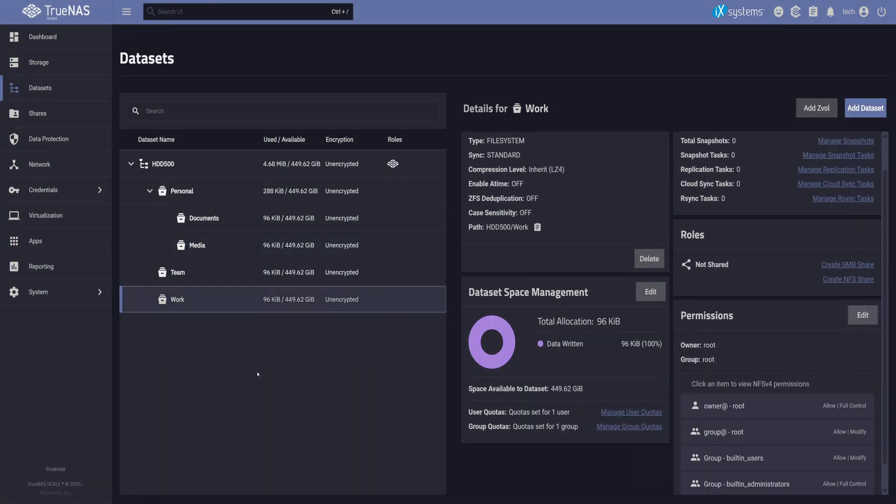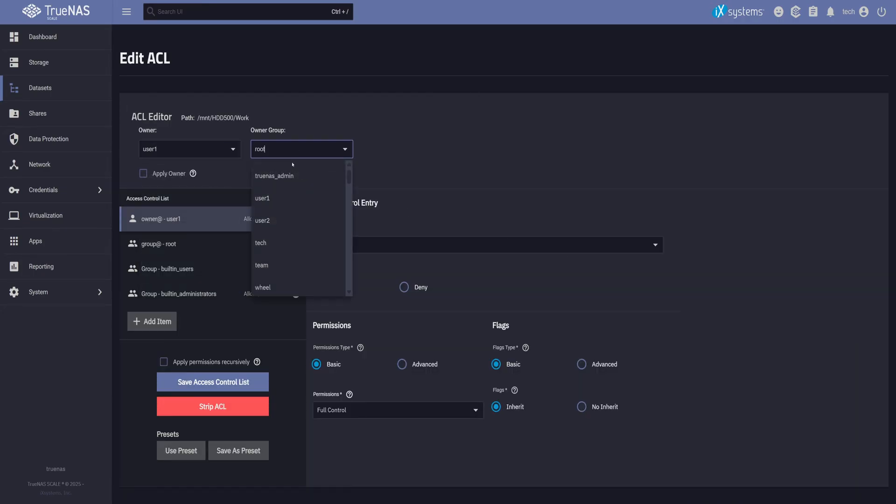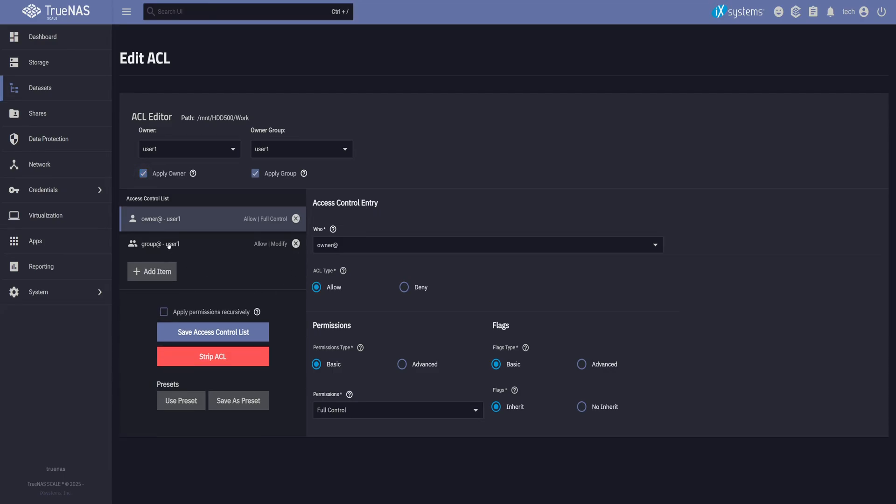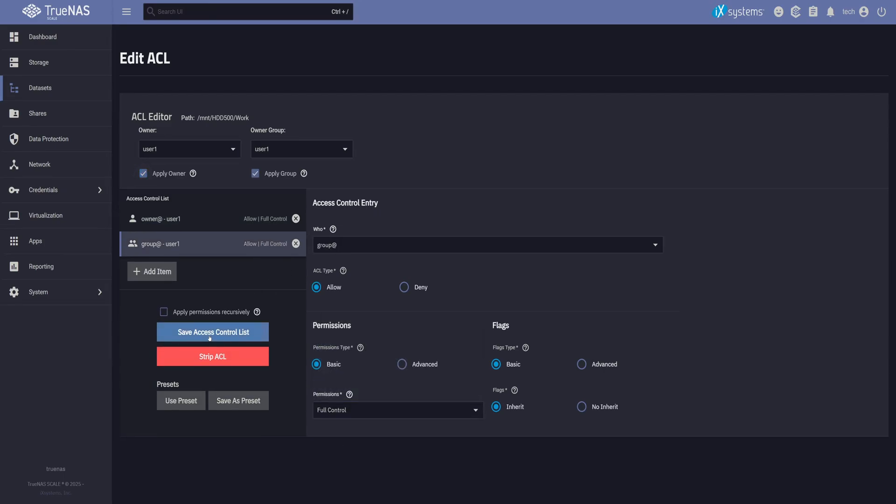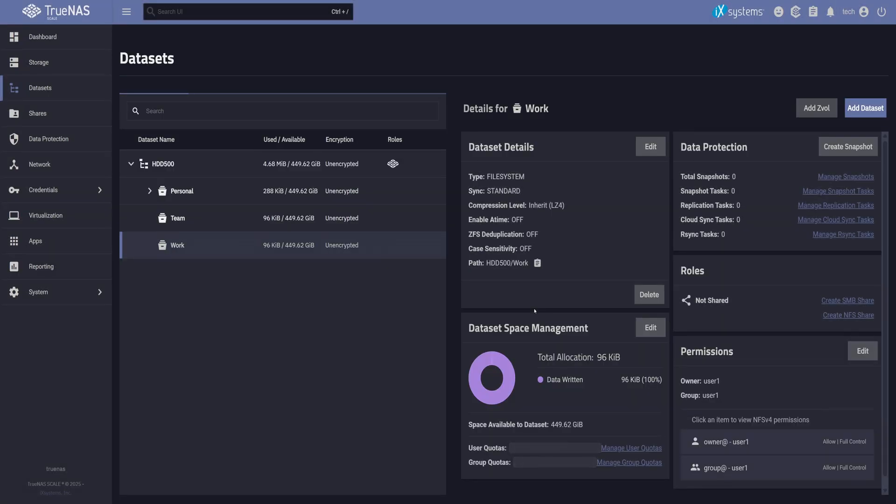Moving on to the work dataset, I will use this to test ACL behavior by giving access only to user one. I'll clean up the extra ACL items, then set group permissions to full control. This setup is almost the same as the last one. But in this case, our tech user won't have access to the dataset, even though they're an admin.